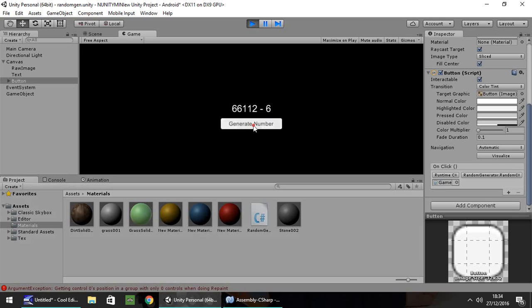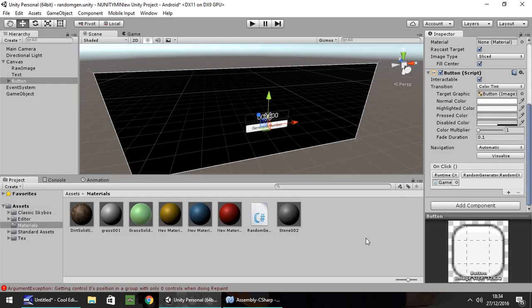And that is how you create a random number generator in Unity 5. Thank you very much for watching.